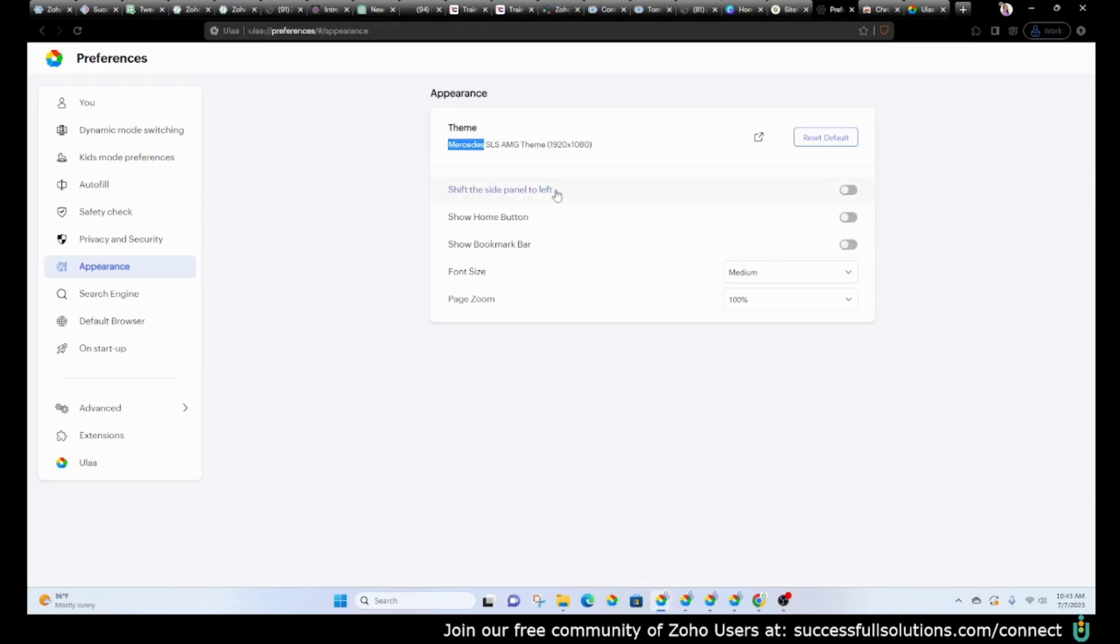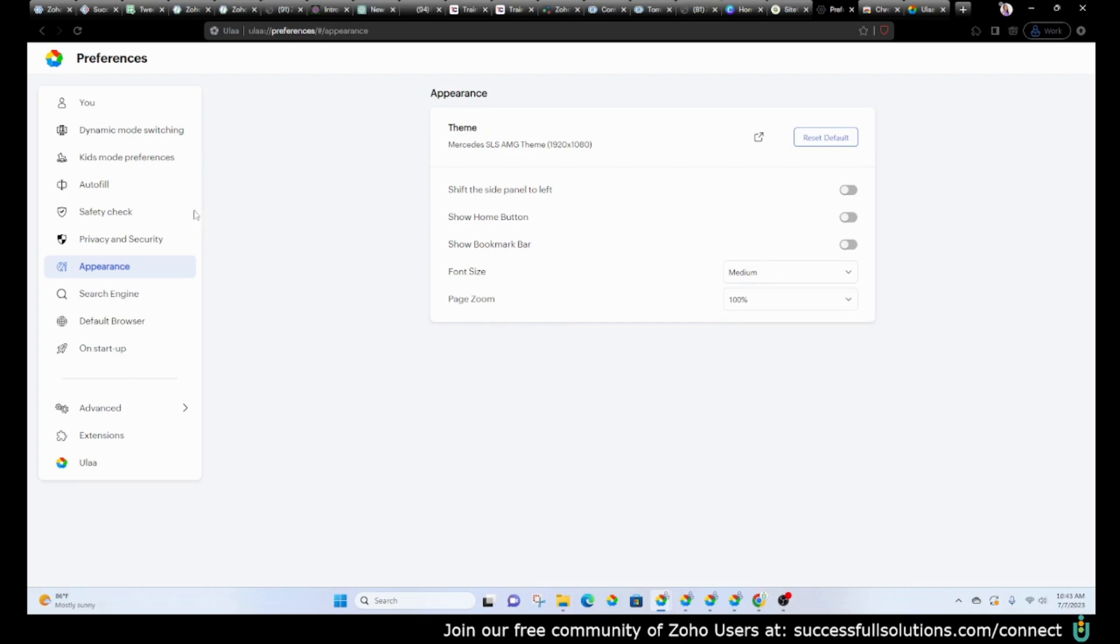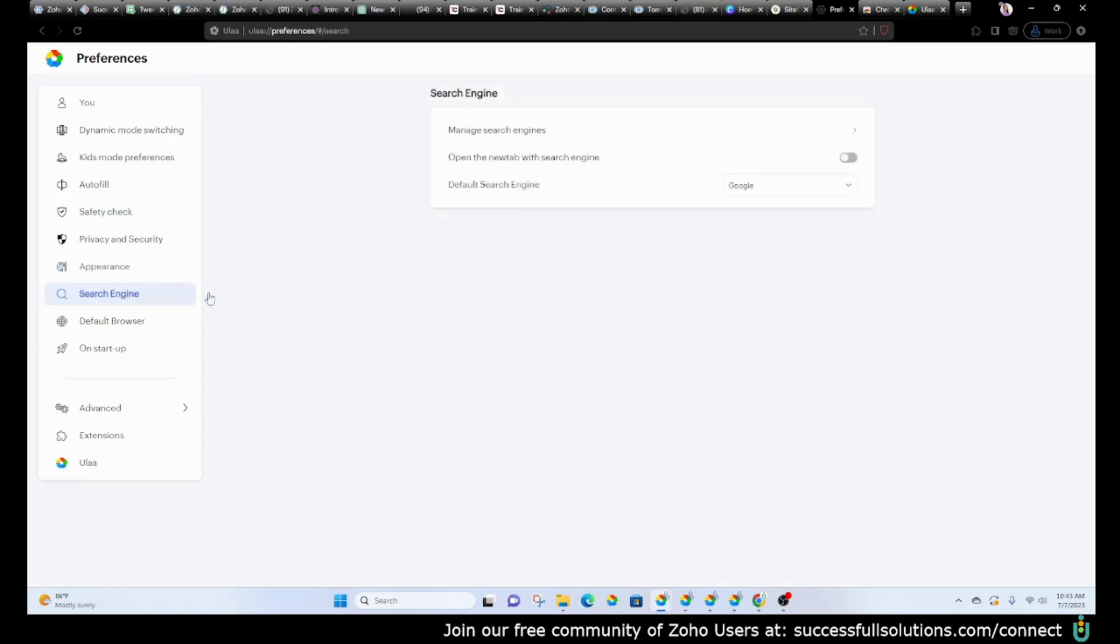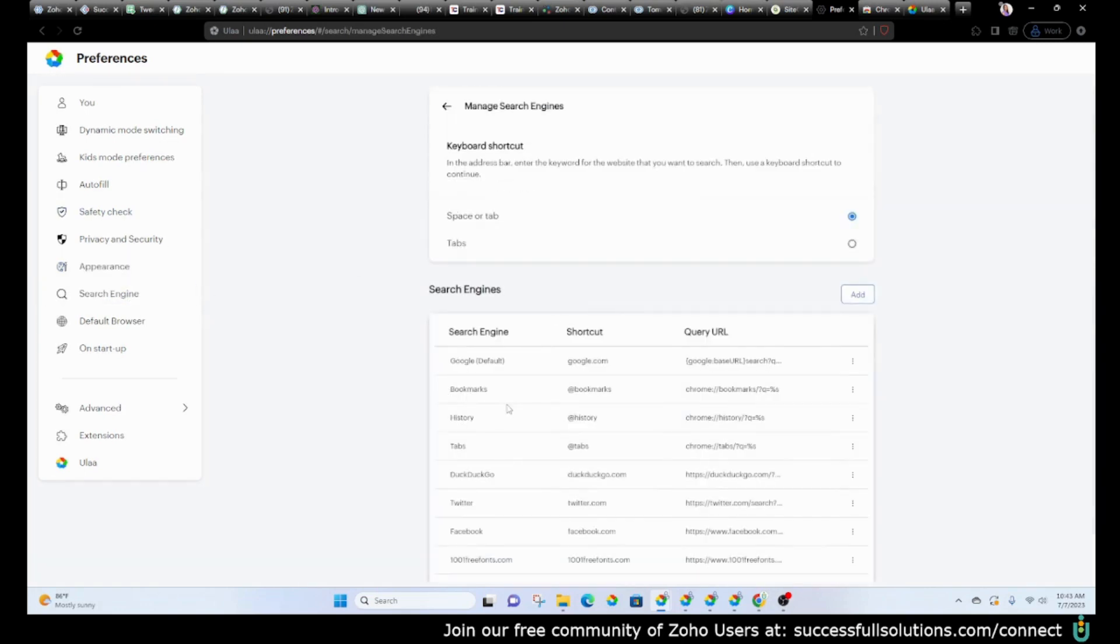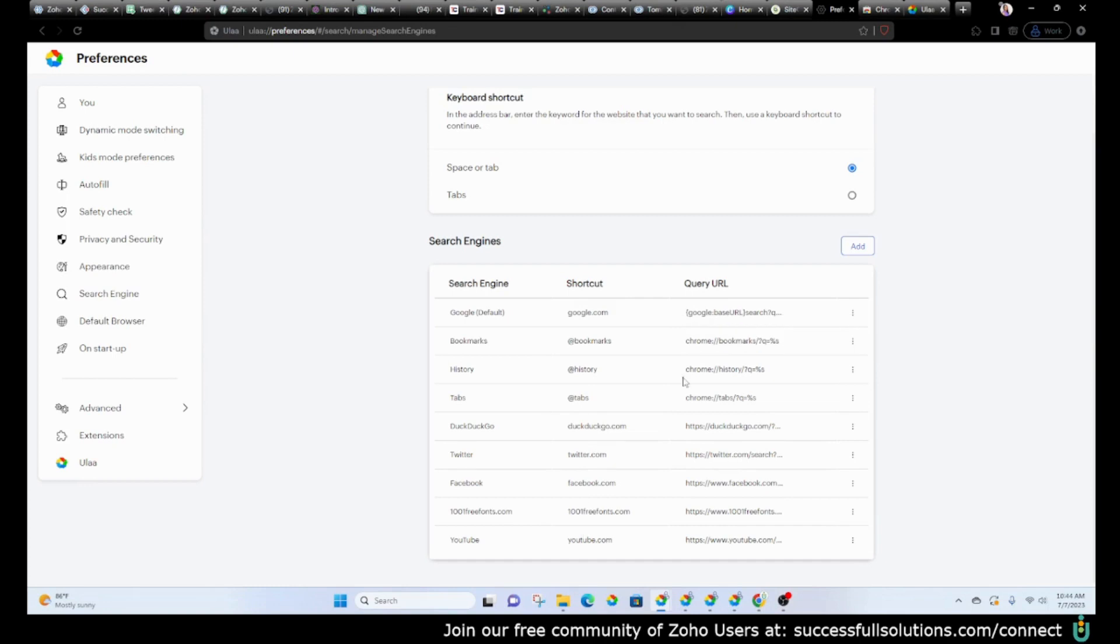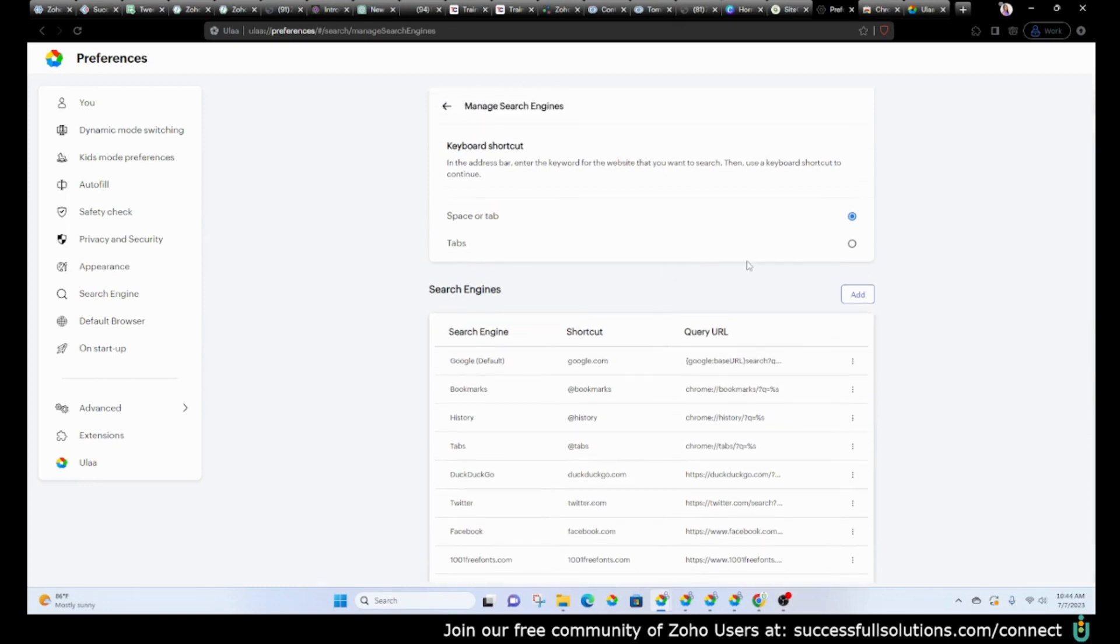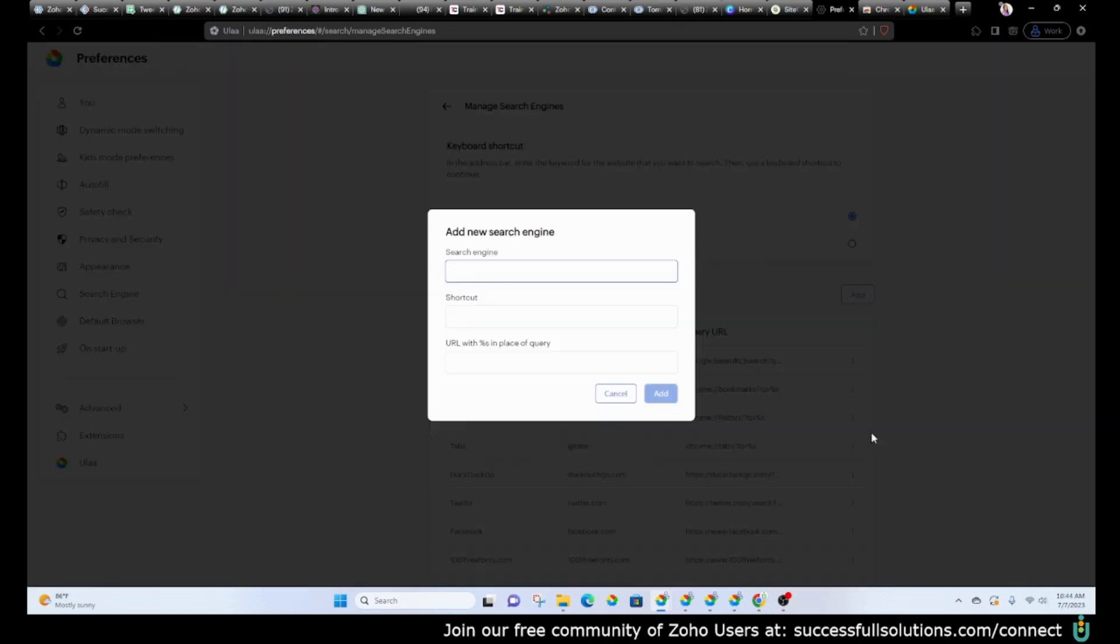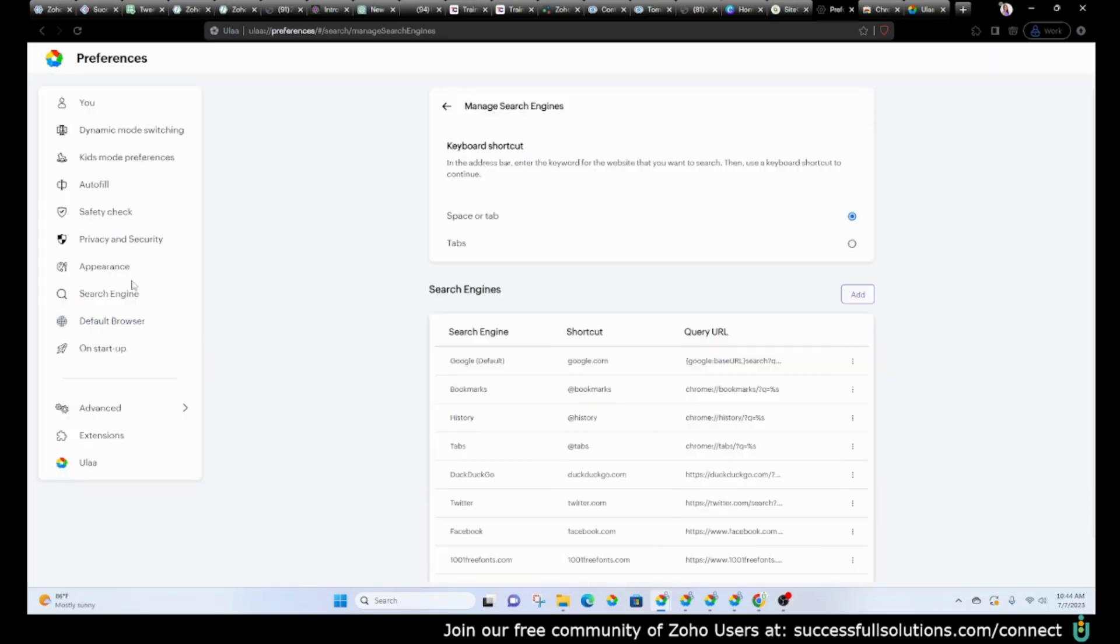And then you've got some other options here on how big you want everything. If you want it with a bigger font, you can always change that. This is the search engine. This is where you can go in and choose which search engines you'd like to use. Me personally, I just like to use Google. You can turn on the one that you want to use, and if there are additional ones, you can add those as well.